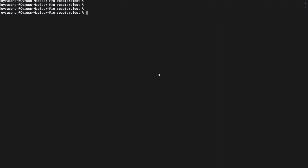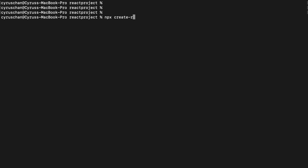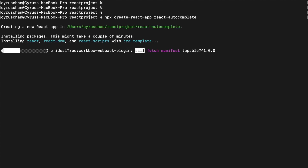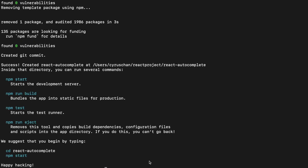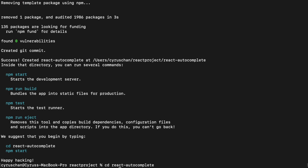Now we go to the terminal and type 'npx create-react-app' and then name the folder 'react-autocomplete'. Then we are going to use AdminLTE to help start our project, so we go to the AdminLTE CDN and copy the CSS link.